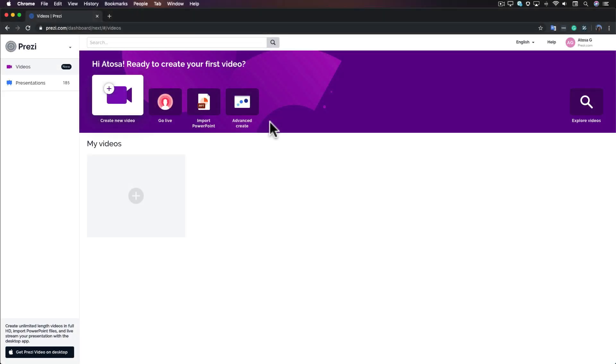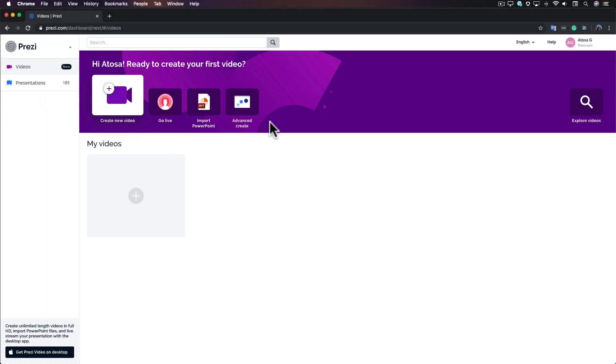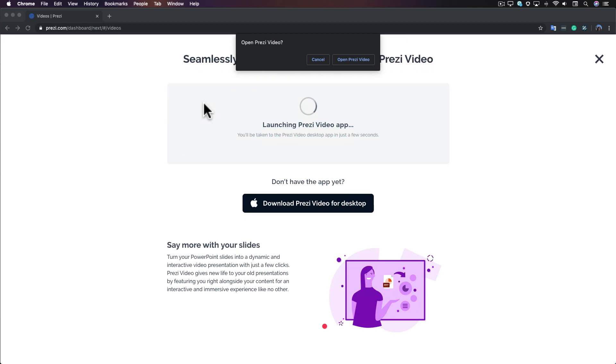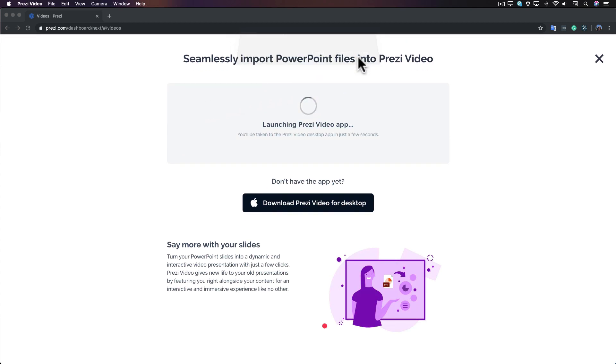To import your slides, you'll need the Prezi Video desktop app. From your online dashboard, click Import PowerPoint to open the app automatically, or click Download Prezi Video for desktop.